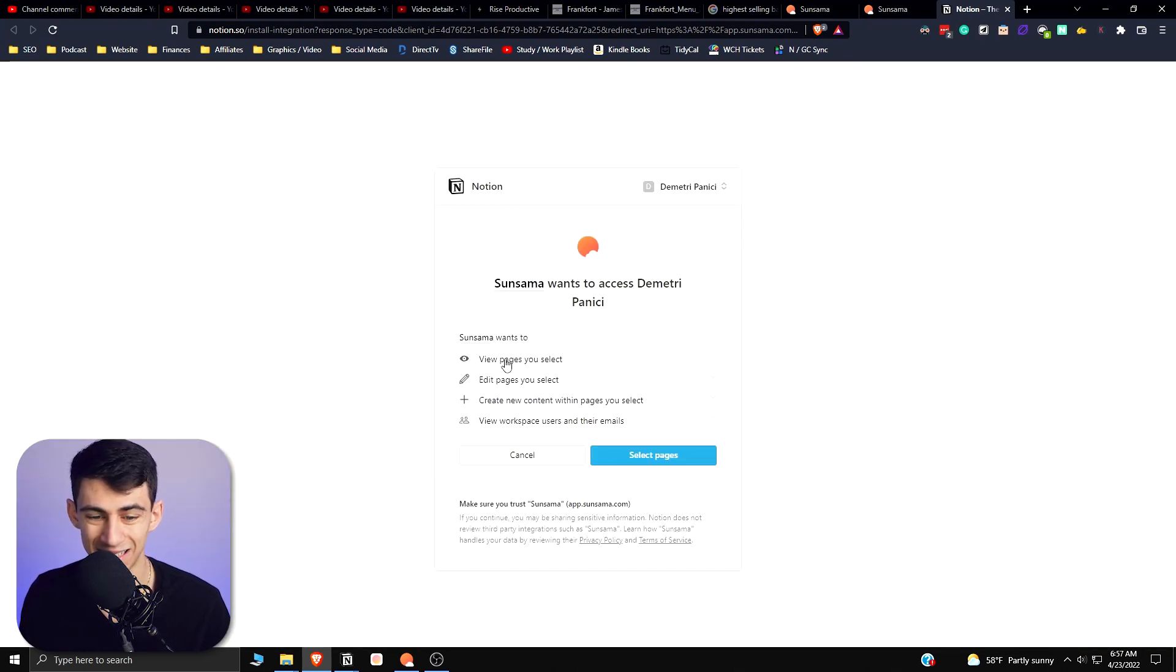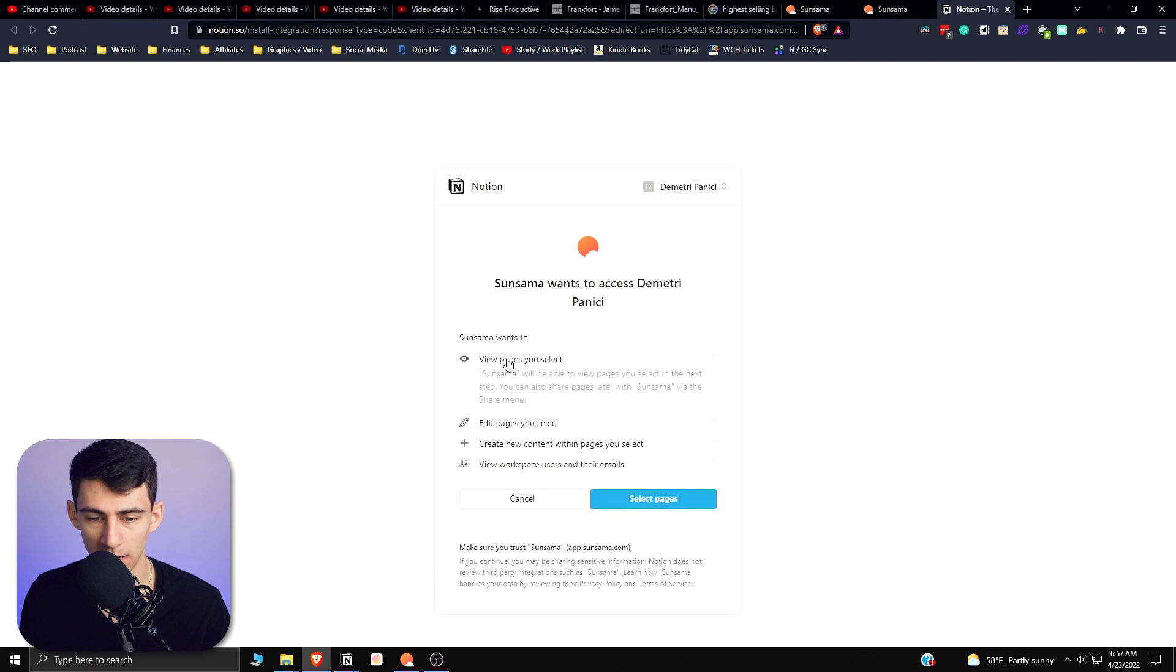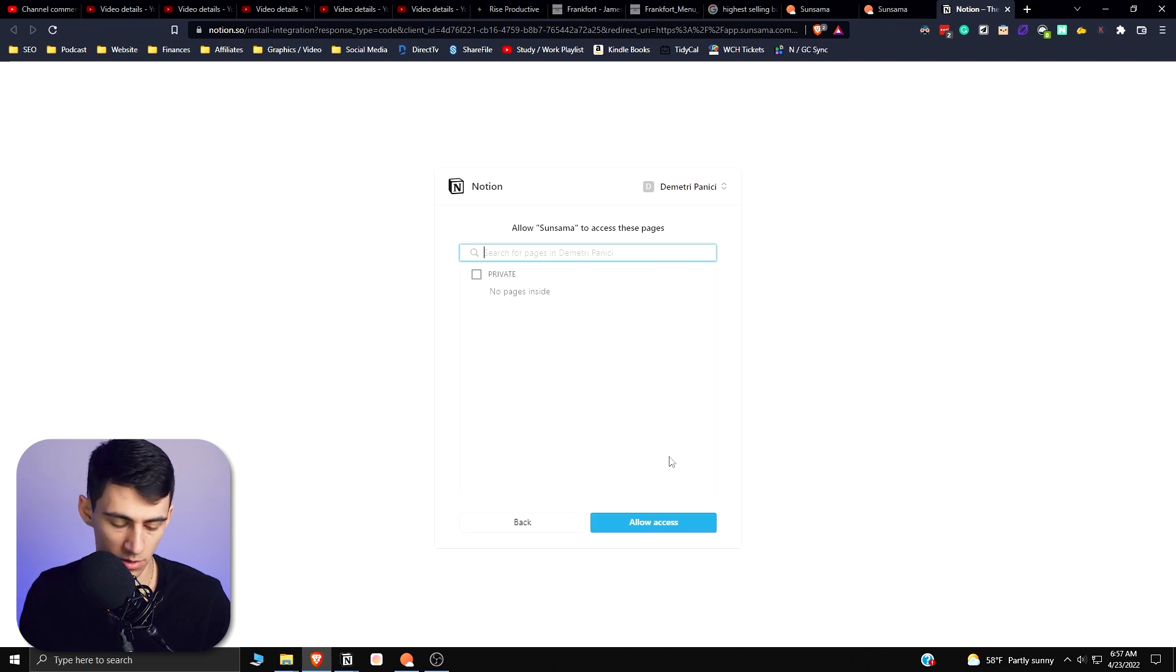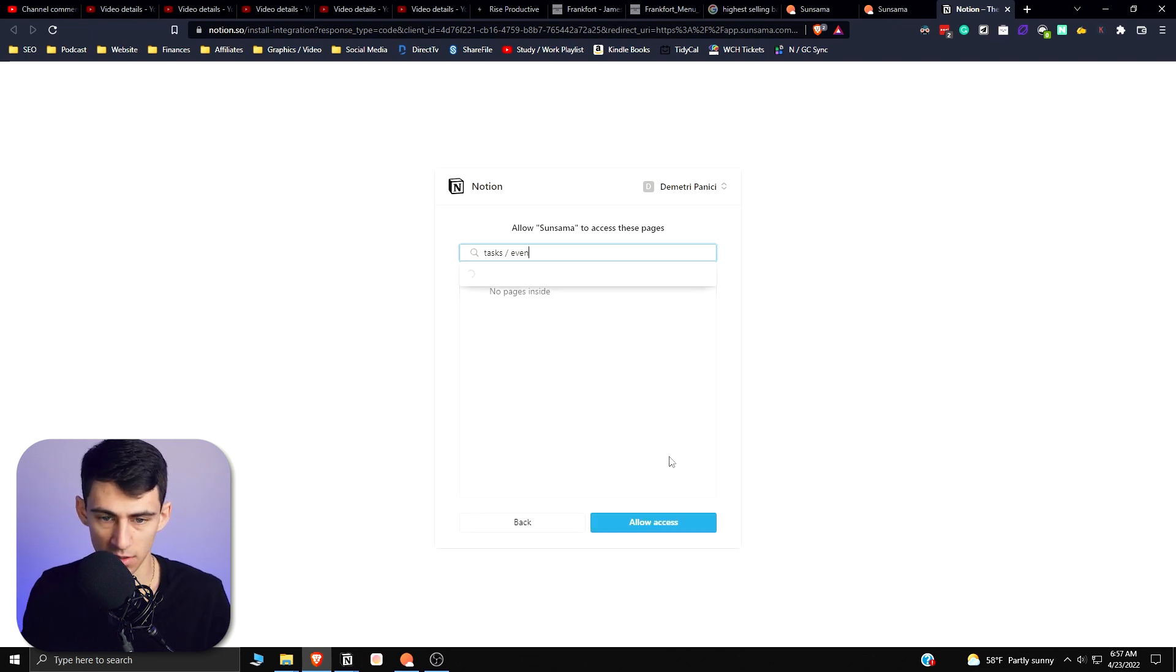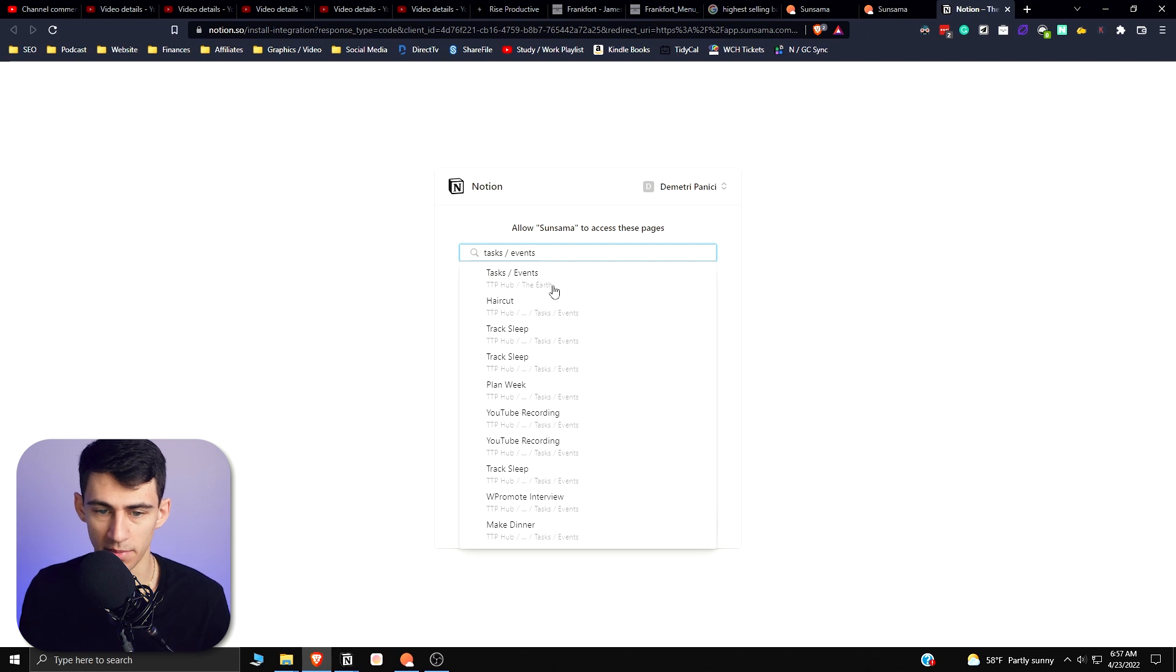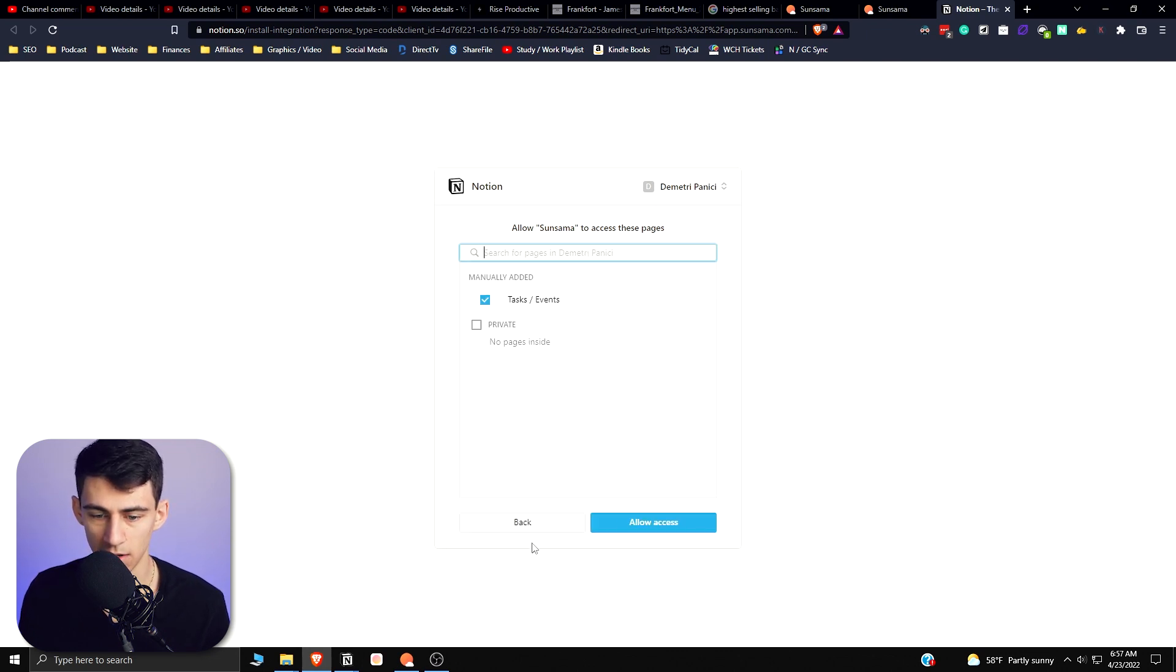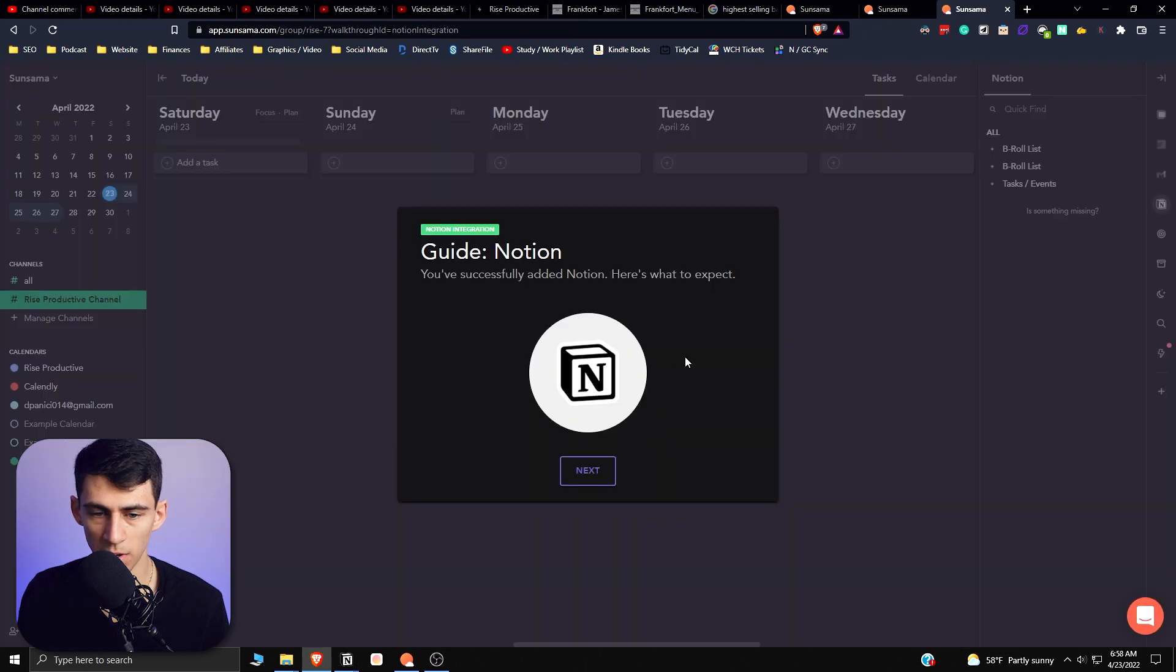What you're going to basically have is the opportunity to select certain pages. So if I select something like, I'm going to do Tasks Events, which is a database I have, and check this, it's added in here. And then if I press allow access...